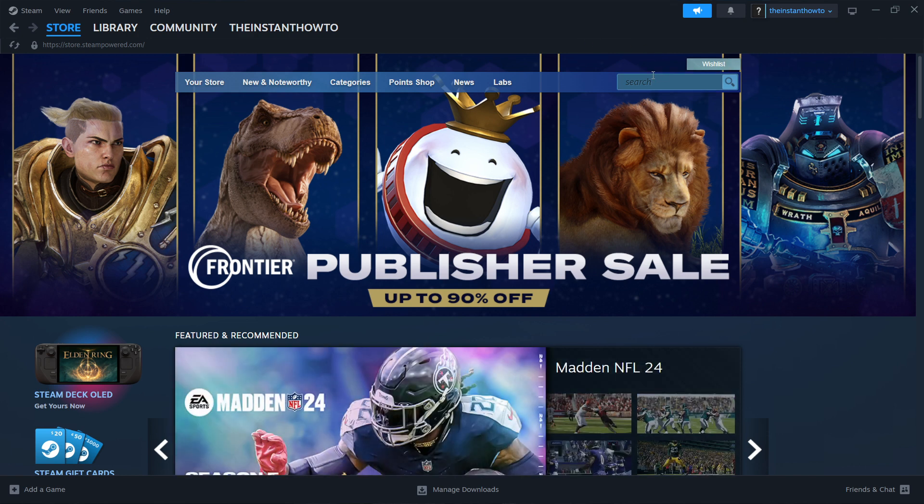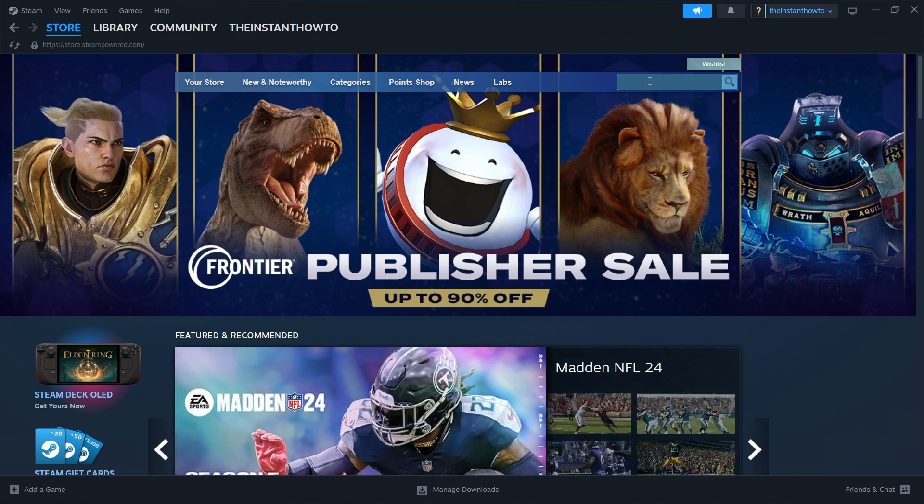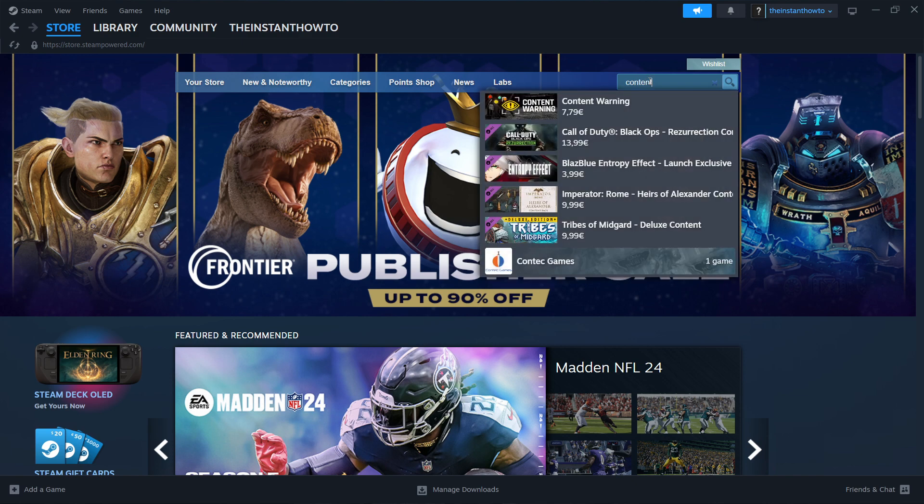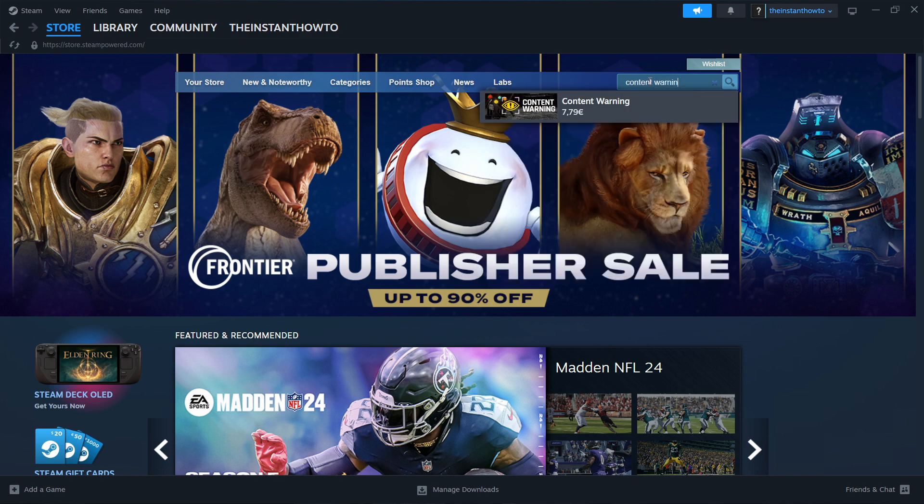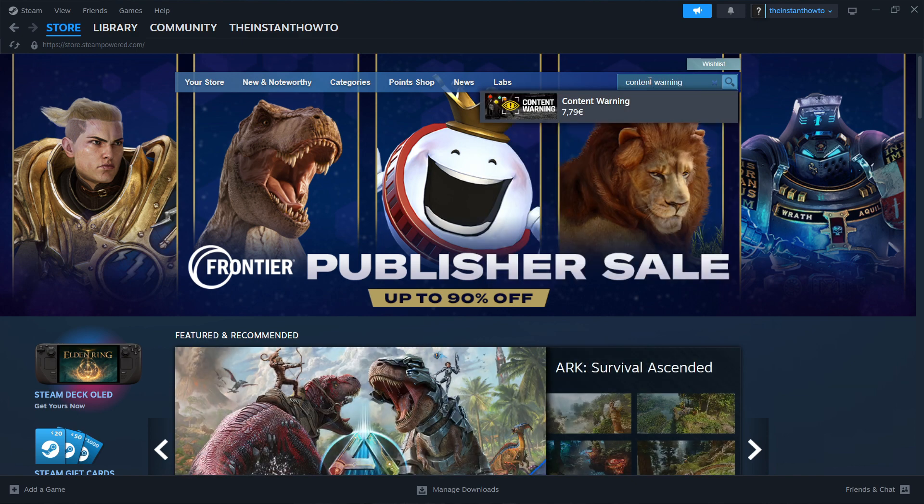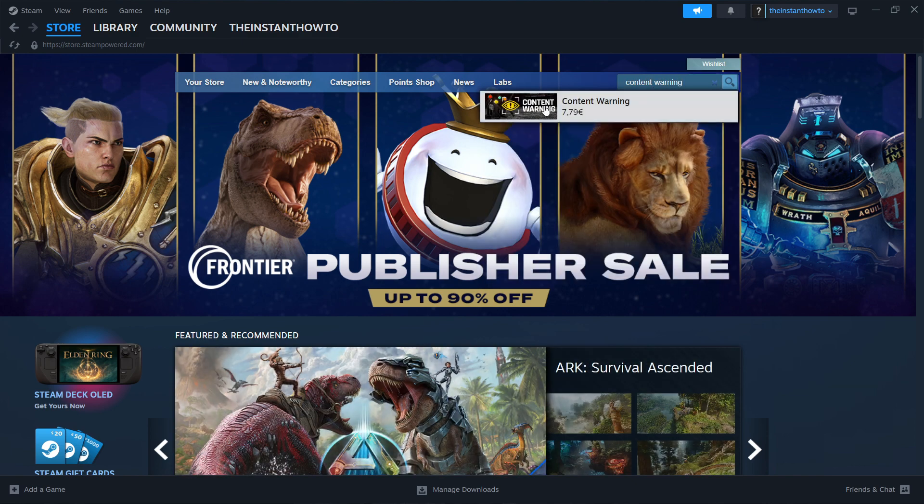You want to go to the search box next and type in Content Warning. And there we go. Only one game pops up, and it's the exact one we're looking for. So you want to click on it,